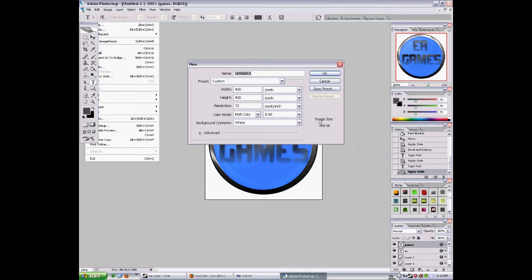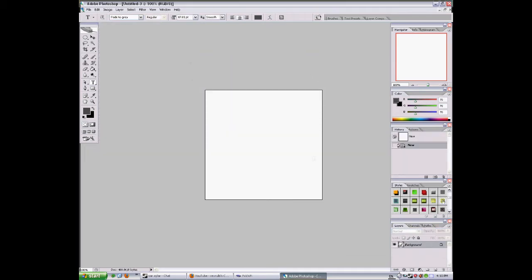New file. First we'll set a new file. 400 width and 400 height is okay. Press okay.